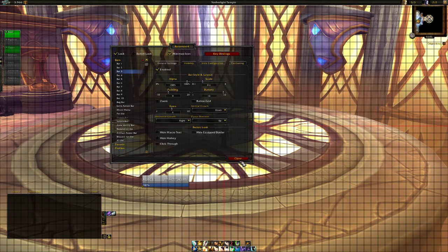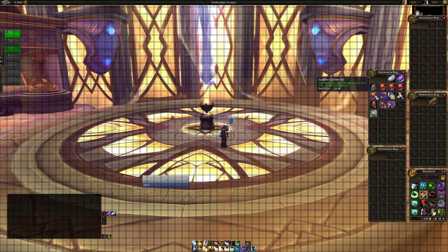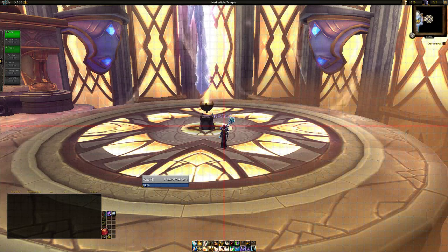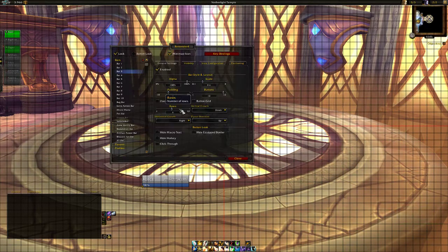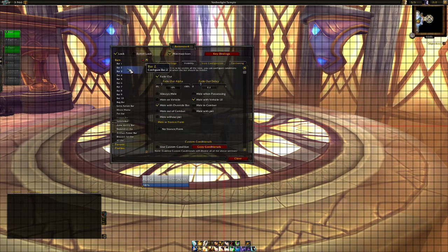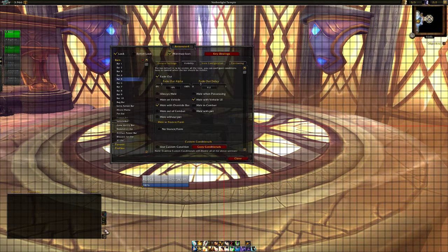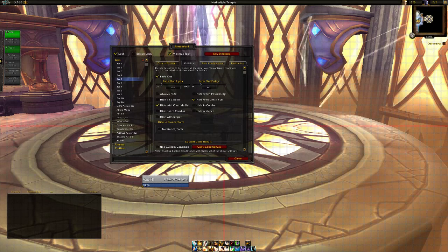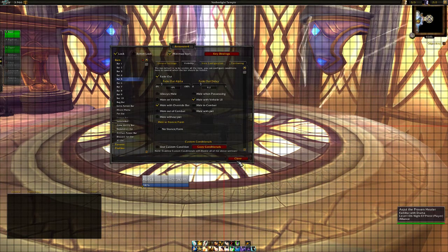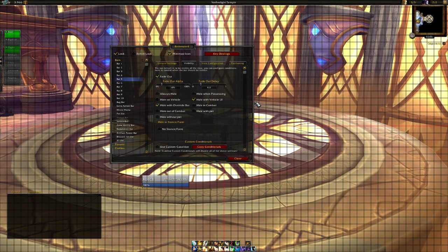Now we can lock the bars and move these things around — place them wherever we want. Then with /bt we go to visibility, we want them to fade out — we don't need to see them all the time. I've got Mass Res and hearthstones and stuff like that here, a little bit hidden. As I've said in earlier videos — I don't want any unnecessary info to be visible.